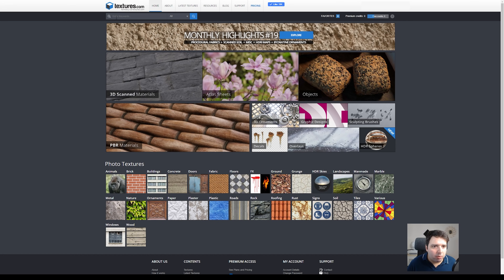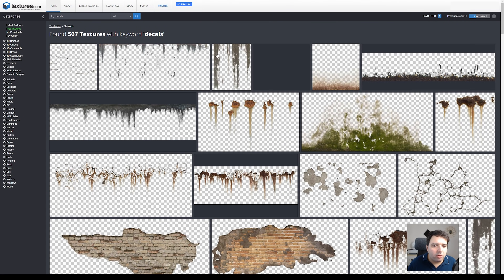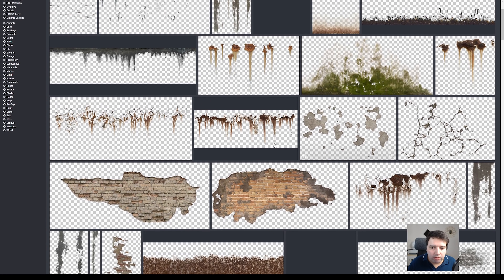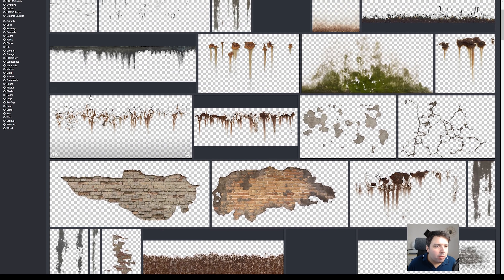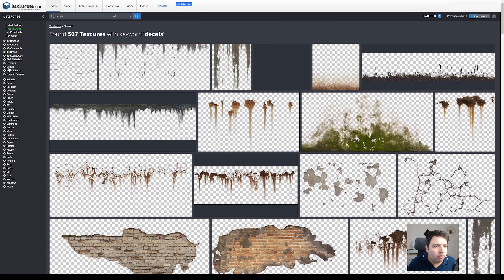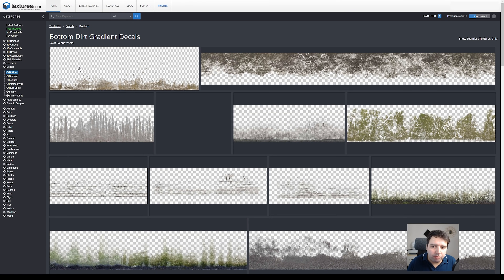Here I'm just going to type 'decals' and it will show up a lot of decals that you can use. On the left side you also have decals categorized, and I prefer to use this left-side panel because here you have them categorized by bottom damage, leaking, rust spots, etc.